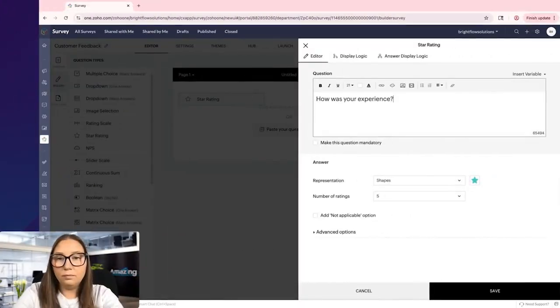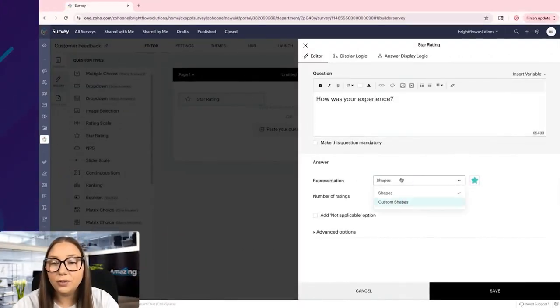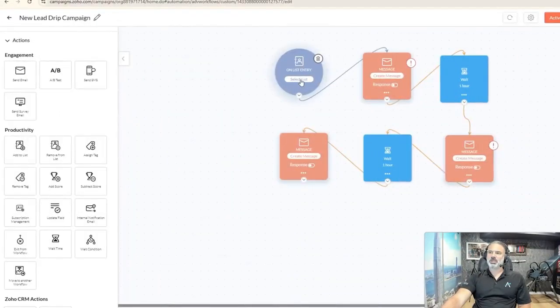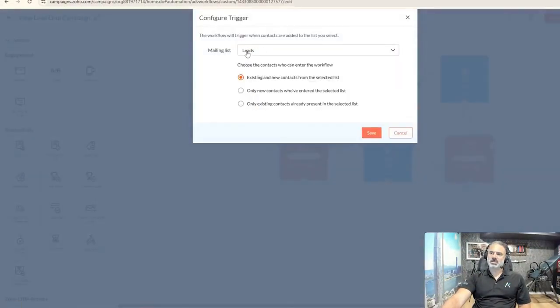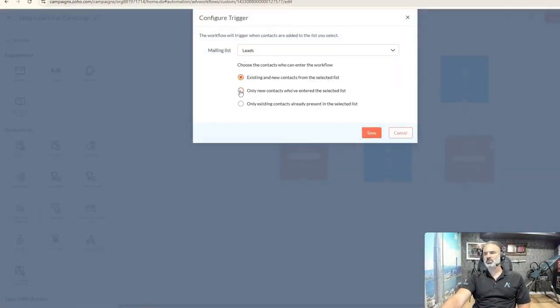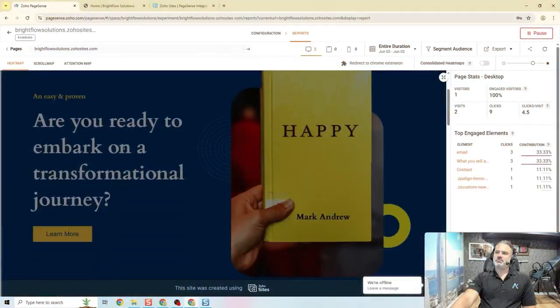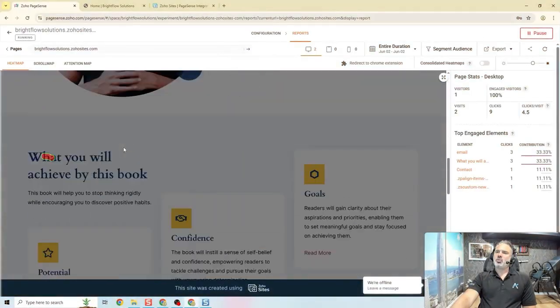You will need to know how to create surveys, how to sync them back into CRM, how to create email campaigns that are going to be generated automatically. Whenever you have something going on in your CRM, you will need to know how to use PageSense to track your forms and to know what's going on with it and so on.